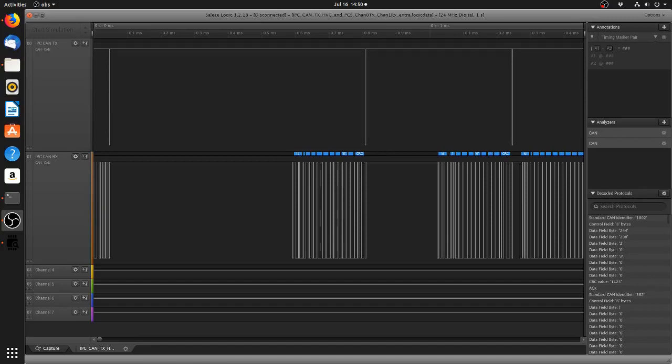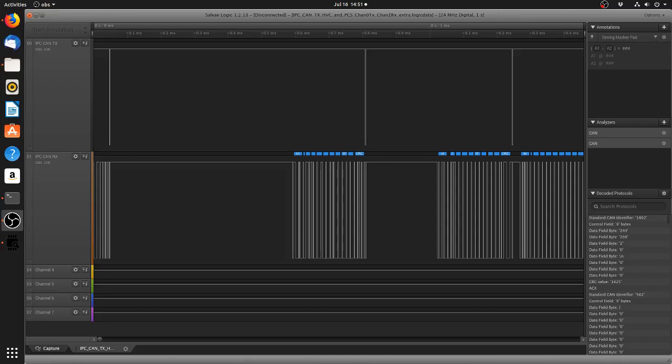Okay take two. My trusty Windows computer out in the workshop decided in its infinite wisdom that it didn't want to allow OBS to record the Saleae logic analyzer software. Therefore to circumvent that, I had to come into the main desktop PC in my office, load OBS and Saleae on here. This is a Linux machine and guess what, it just works. Surprise surprise.